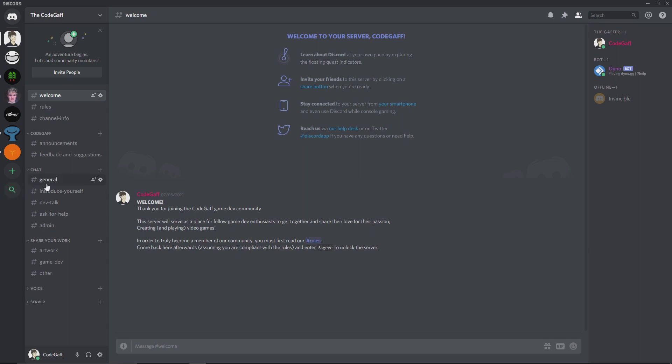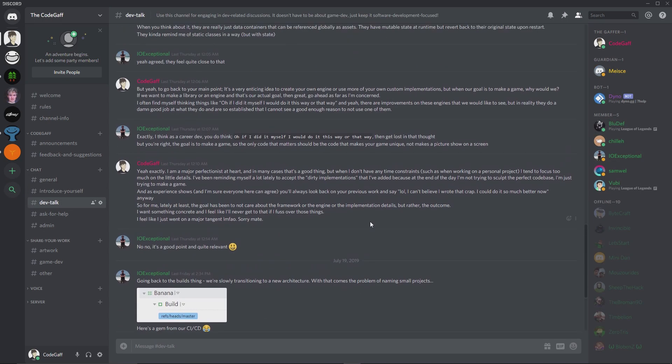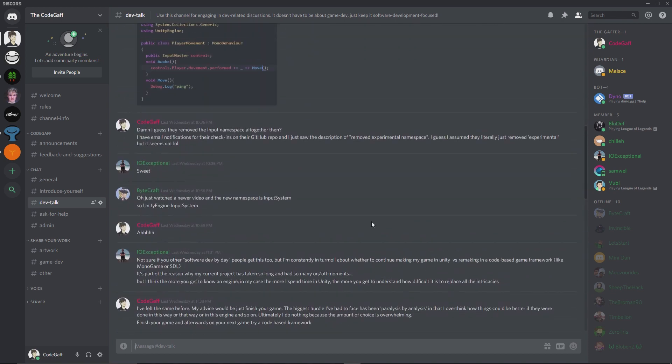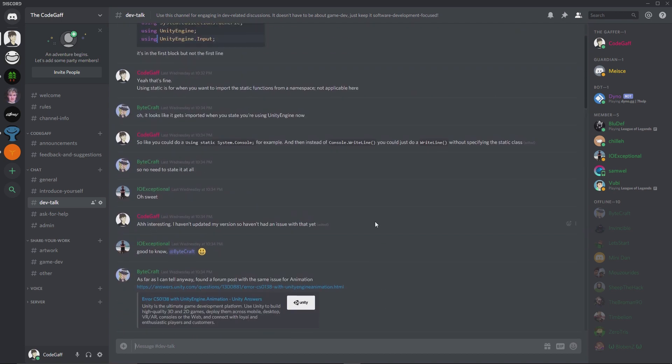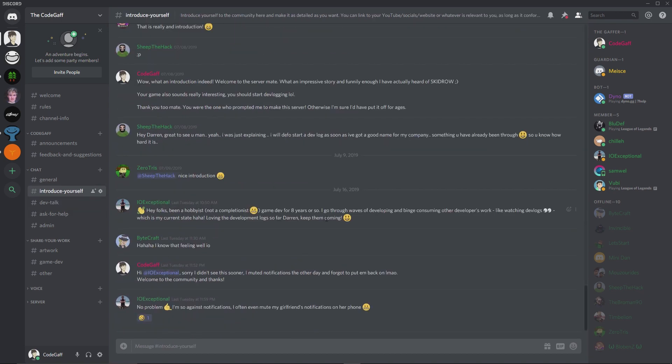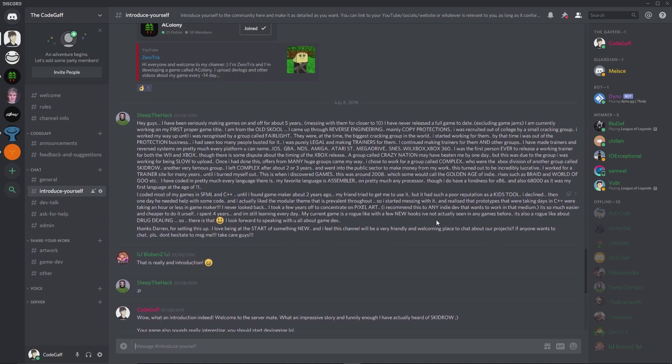I also created a Discord server recently, and even though there isn't a huge number of members yet, I gotta say this community is already incredible. If you haven't joined already then you are of course more than welcome to do so, you can find an invitation link in the description.